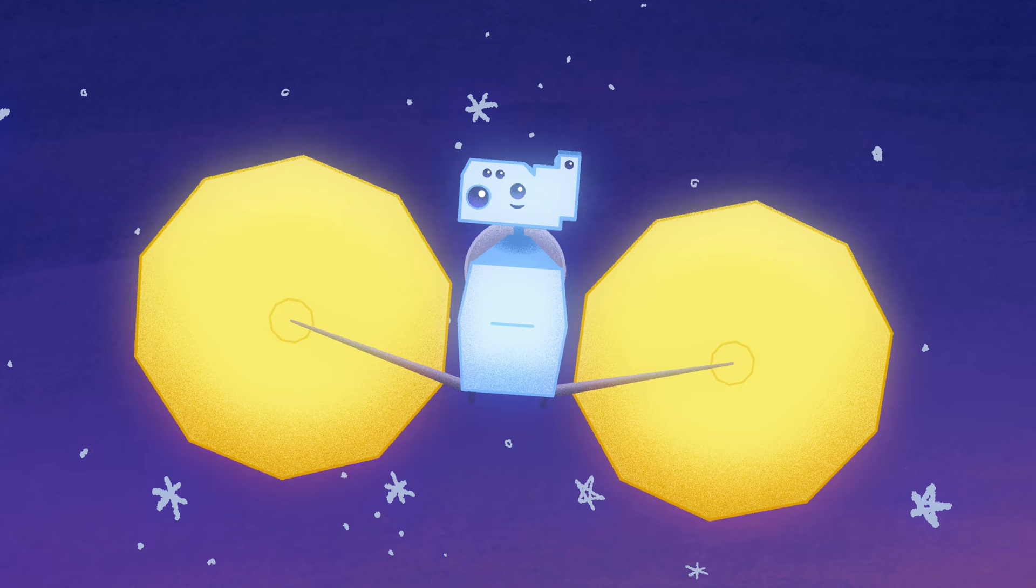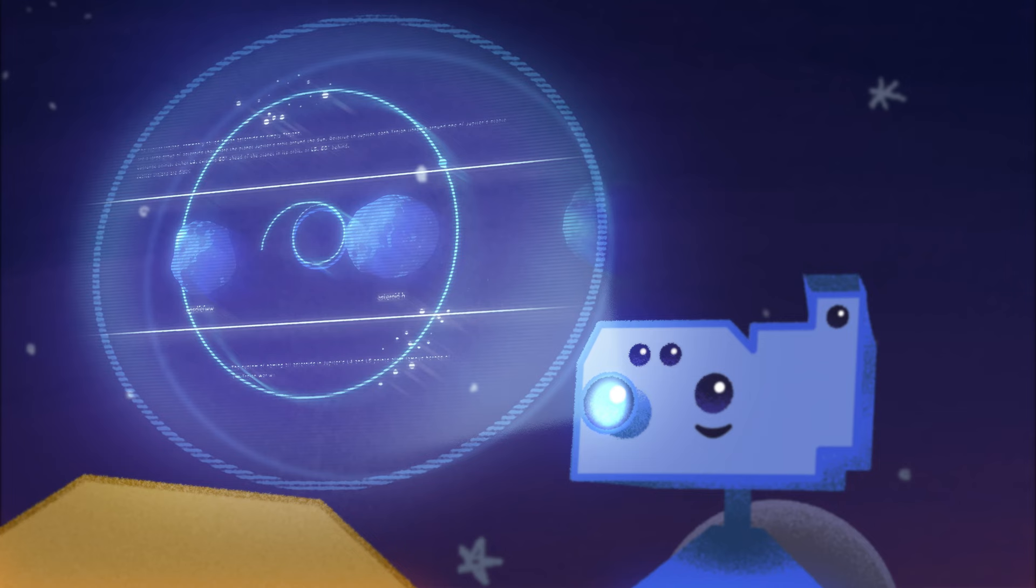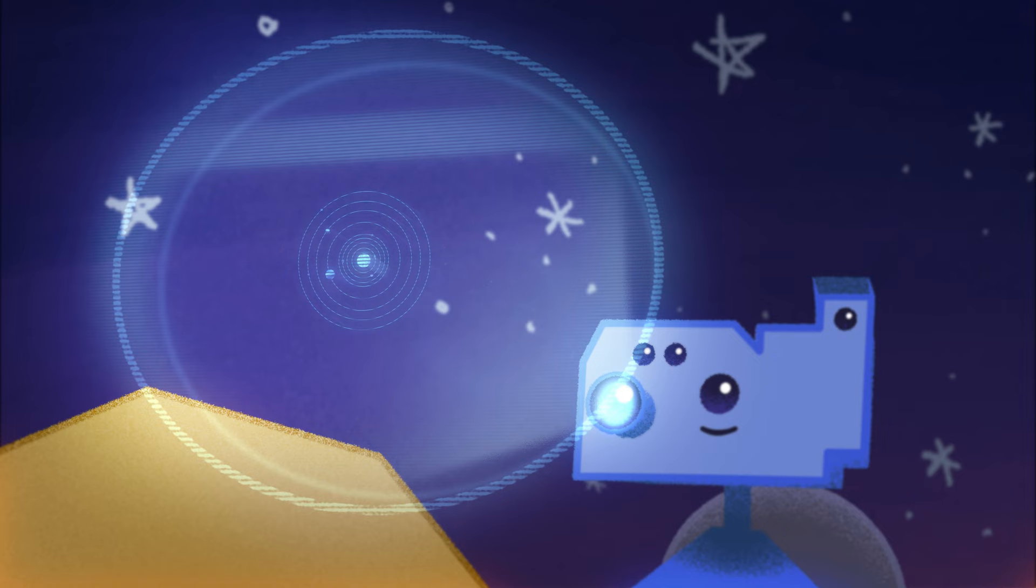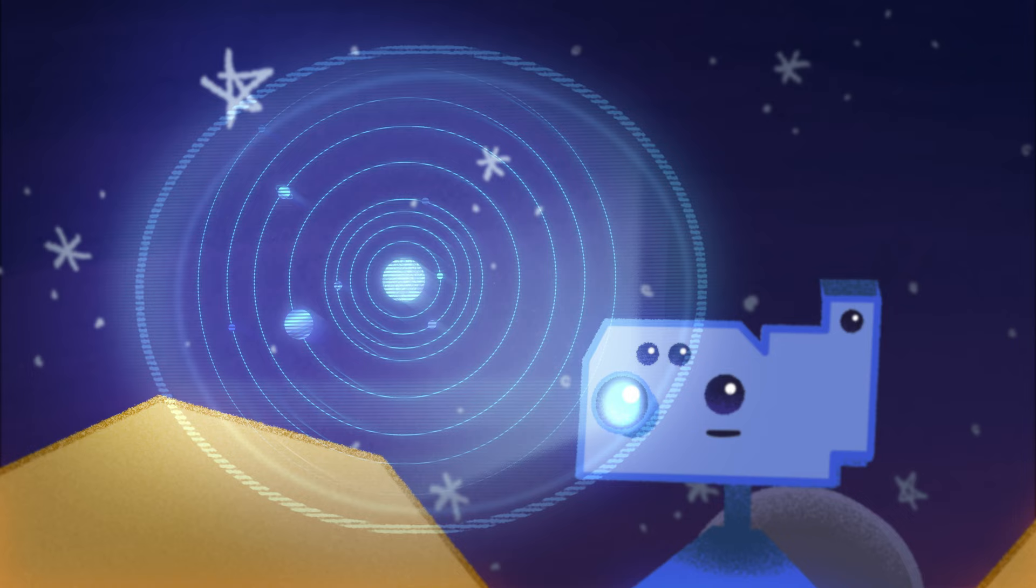I can't help but wonder though, why choose these asteroids in particular? I see, the scientific evidence says the Trojan asteroids are leftover material from the formation of the planets. Right, these asteroids hold vital clues to understanding the history of our solar system.